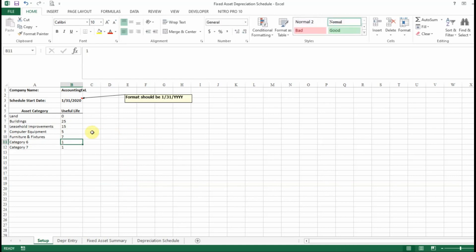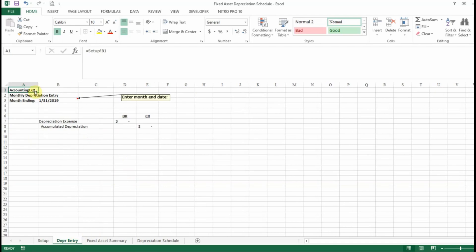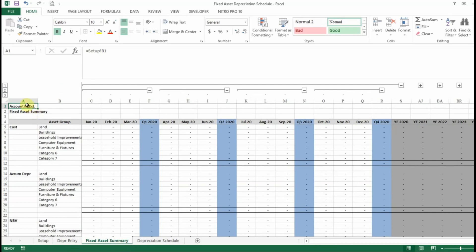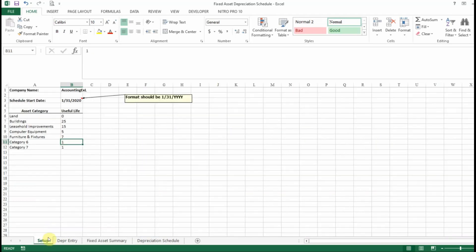Once I have my setup done, you'll be able to see that it carries forward to the other tabs. If I click on the depreciation entry tab, it's going to put in my company name up here. And on the fixed assets summary it puts in my company name as well. The other thing on the setup tab is you want to put in the date that you want the schedule to start — this is going to be the first month it starts recording your depreciation expense.